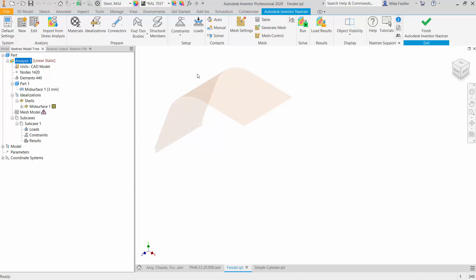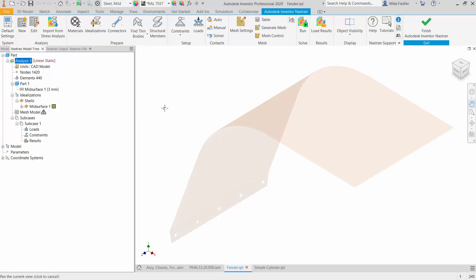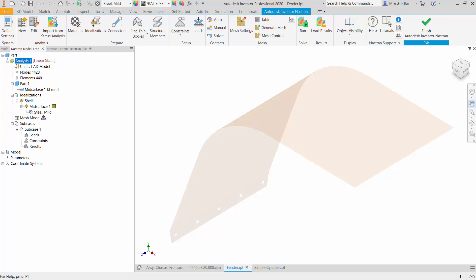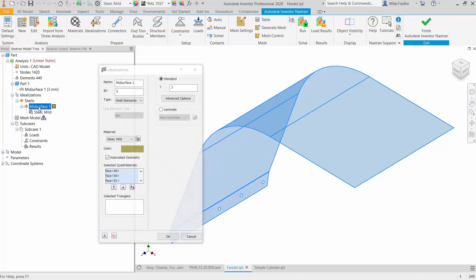And having done so, you can see now that the geometry is just a surface. And if I go over, you can see that we have mid-surface and it shows that it's three millimeters. And it also creates that idealization that is a mid-surface.